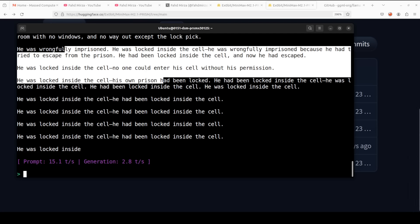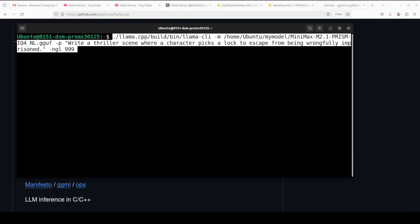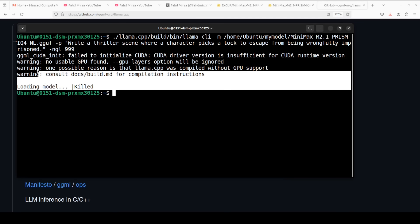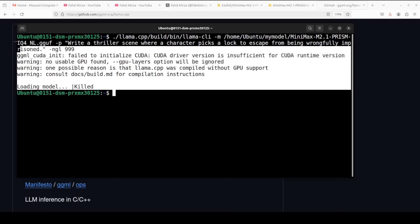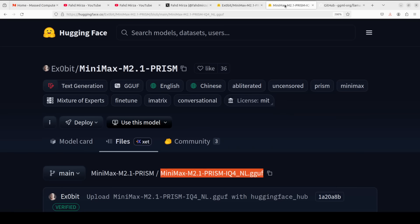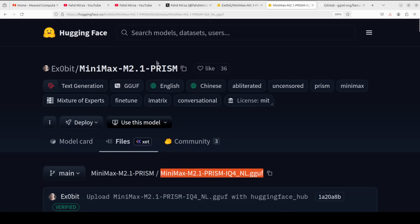The 129GB Q4 model has finished downloading, so let me run it with the same prompt and let it load. Unfortunately, as you can see, it couldn't really fit onto my CPU. So it seems that for this setup — NVIDIA H100 with that CPU — you can only go up to the IQ1 quant and not the Q4. But anyway, I think we got the point of how this thing works.